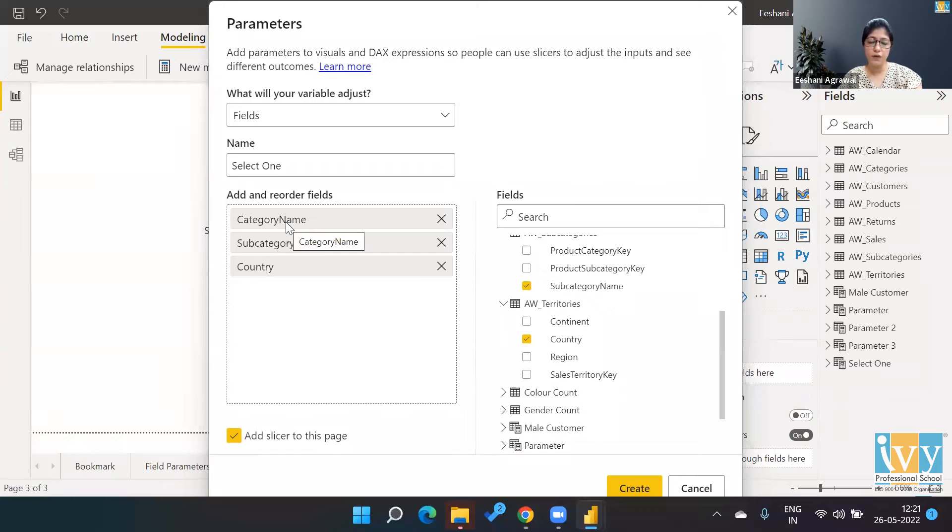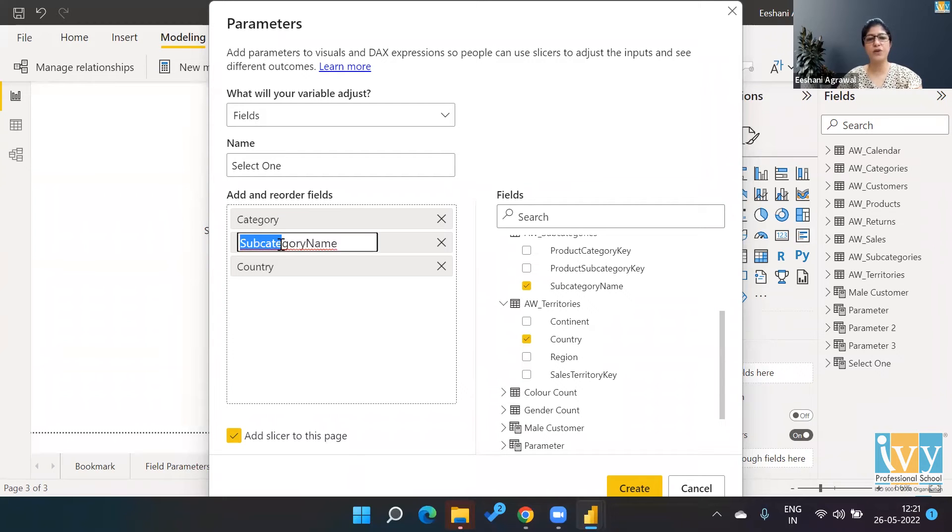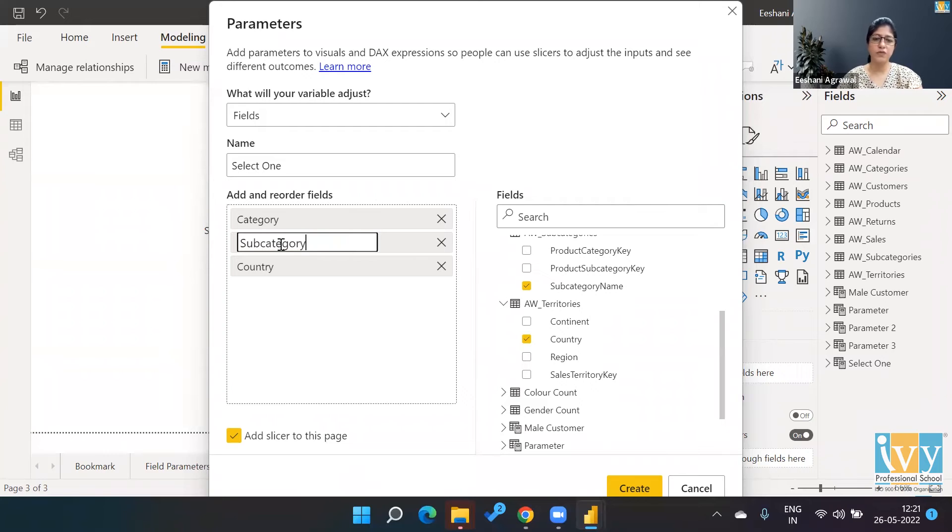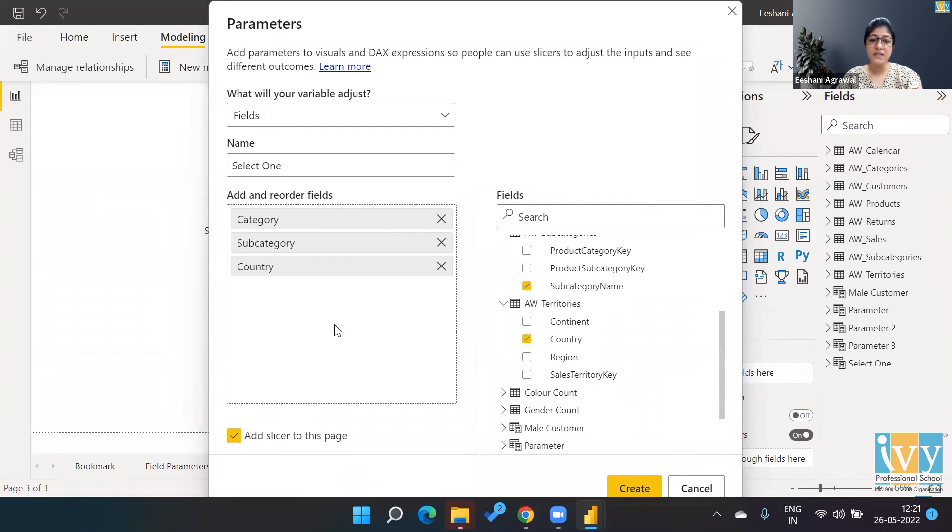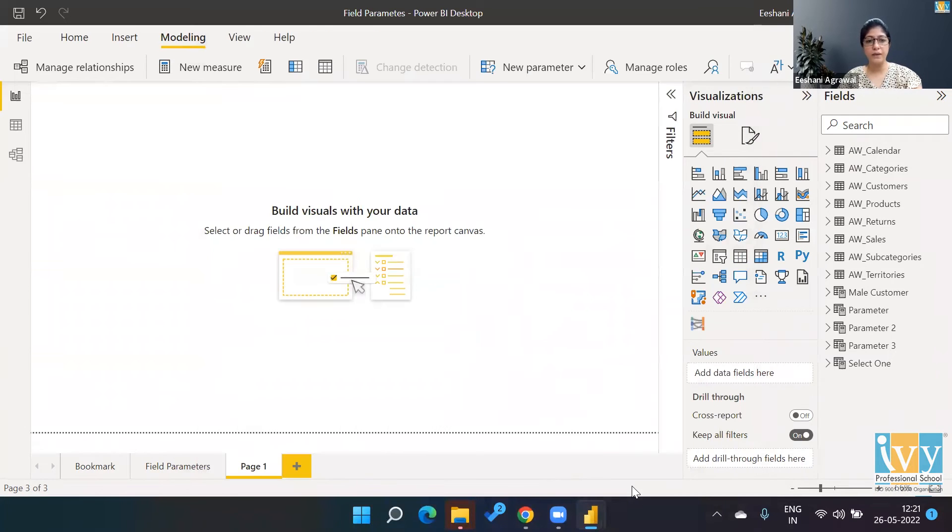I want to add the country. And if I want to rename these for the purpose of the list, if you double-click on it, you can change the name. So instead of saying category name, I'll just leave it to category, and instead of subcategory name, I'll leave it to subcategory. Now once this list is ready, it says 'Add slicer to this page,' so these parameters are going to be added as a slicer. We click OK.